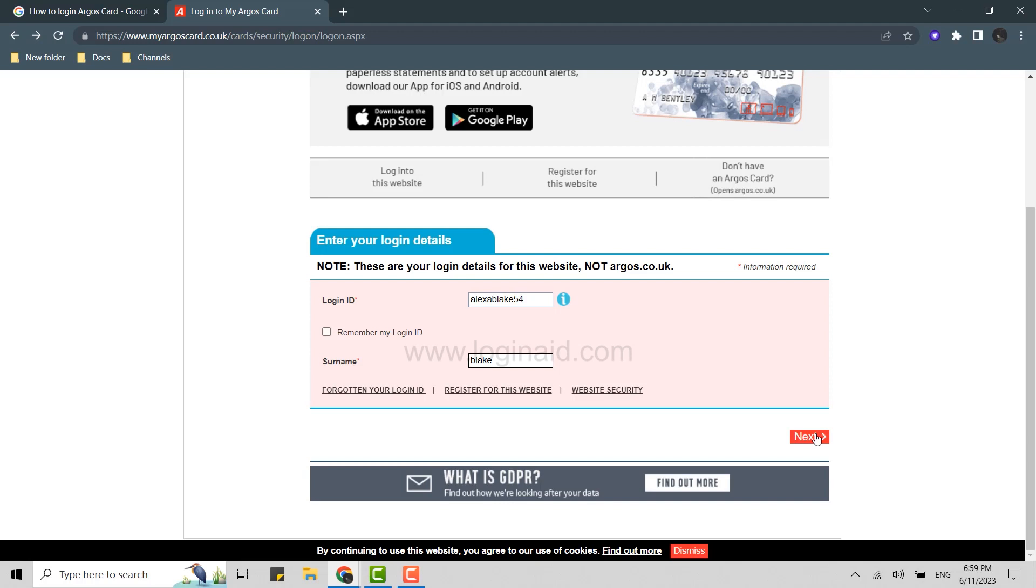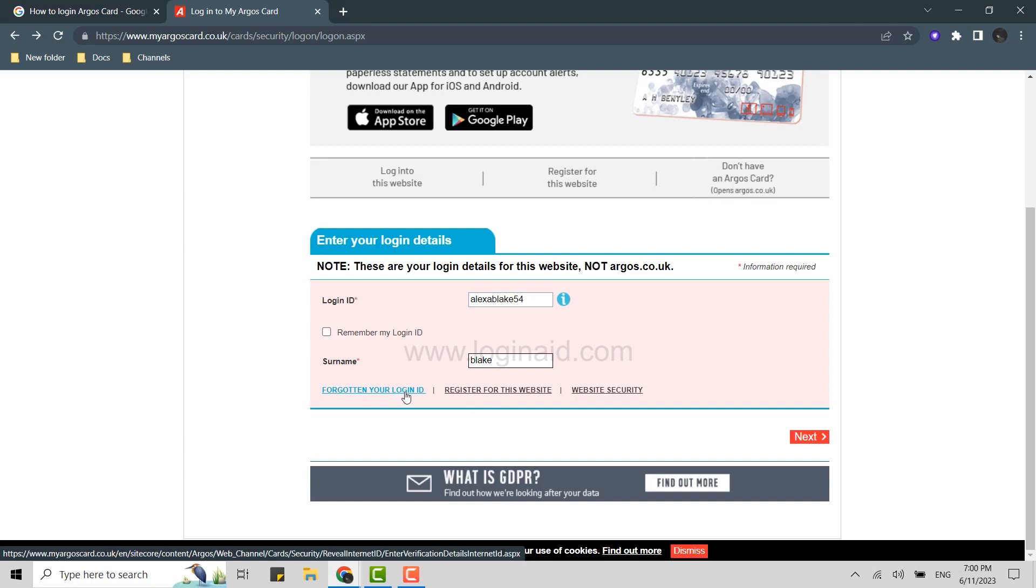And then you click on login, and with that, you will be logged into the Argos card. Just in case if you forgot the login details, you can click on forgotten your login detail over here, which will give you further instructions for how you can recover your card details.